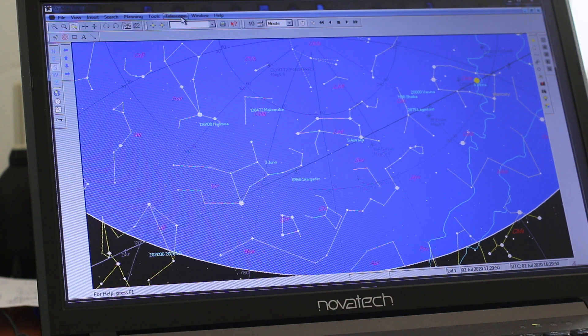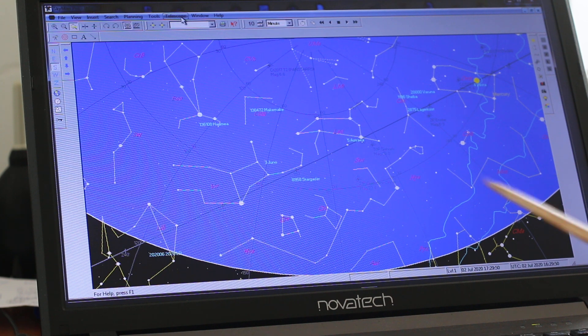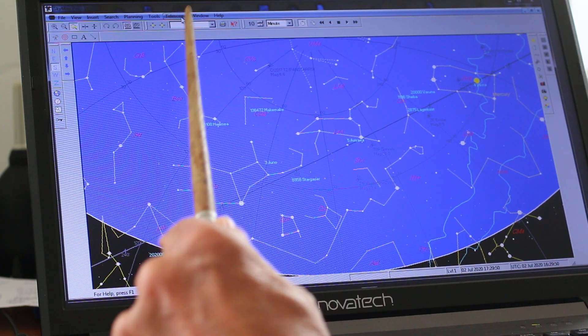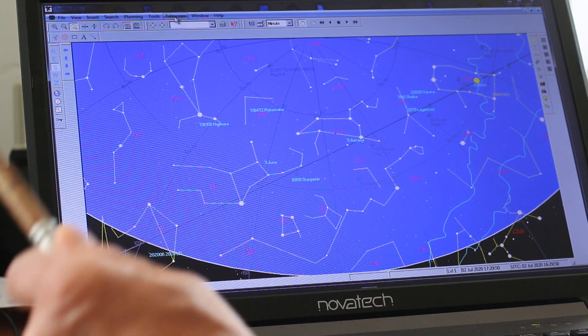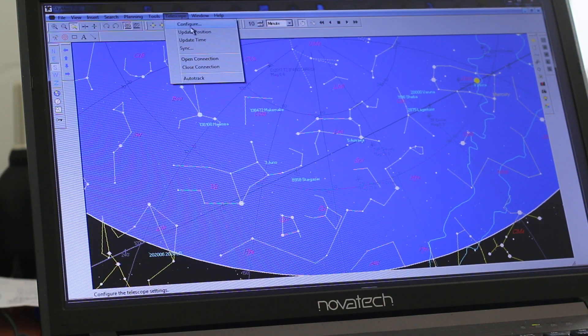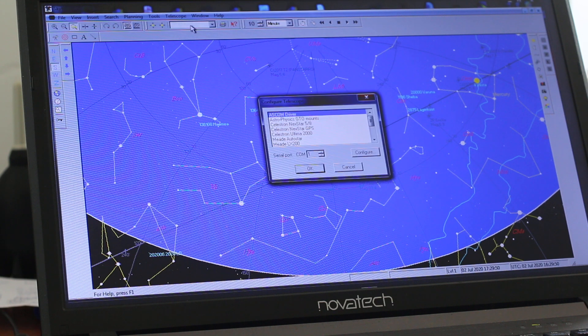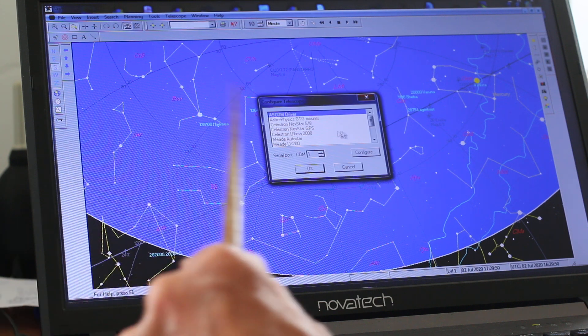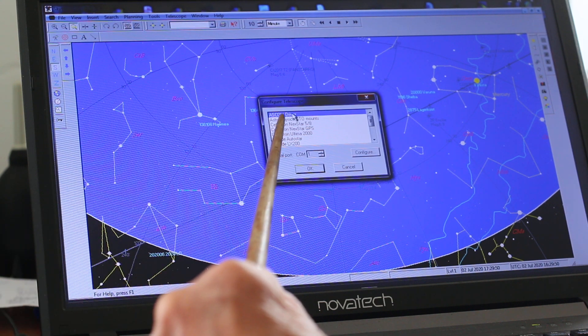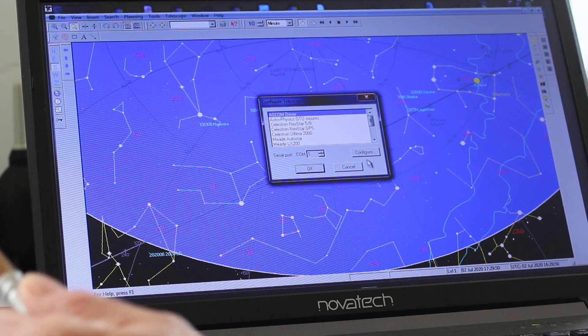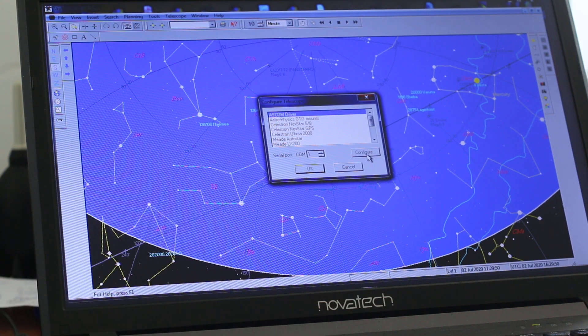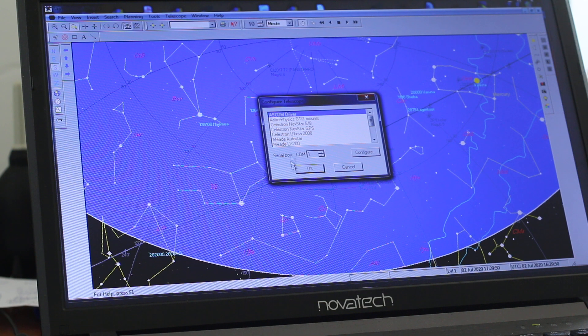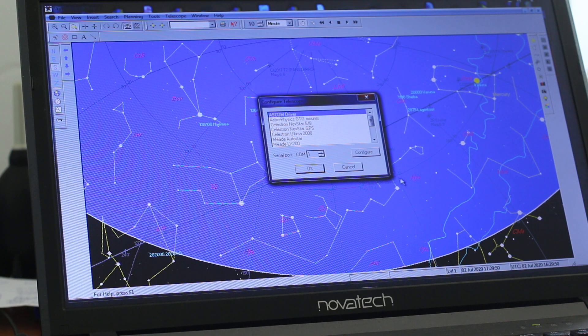Go to Telescope, Configure, ASCOM driver. Ignore the COM port setting here as it's greyed out.